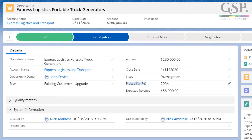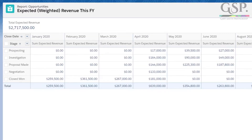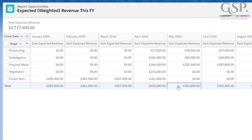Here's how it works. The opportunity probability multiplied by the amount is the expected revenue. In a report, add up those expected revenue numbers for this month or next month, and you have a reliable sales forecast. But of course, it all depends on having a reliable and reasonably accurate opportunity probability to begin with.